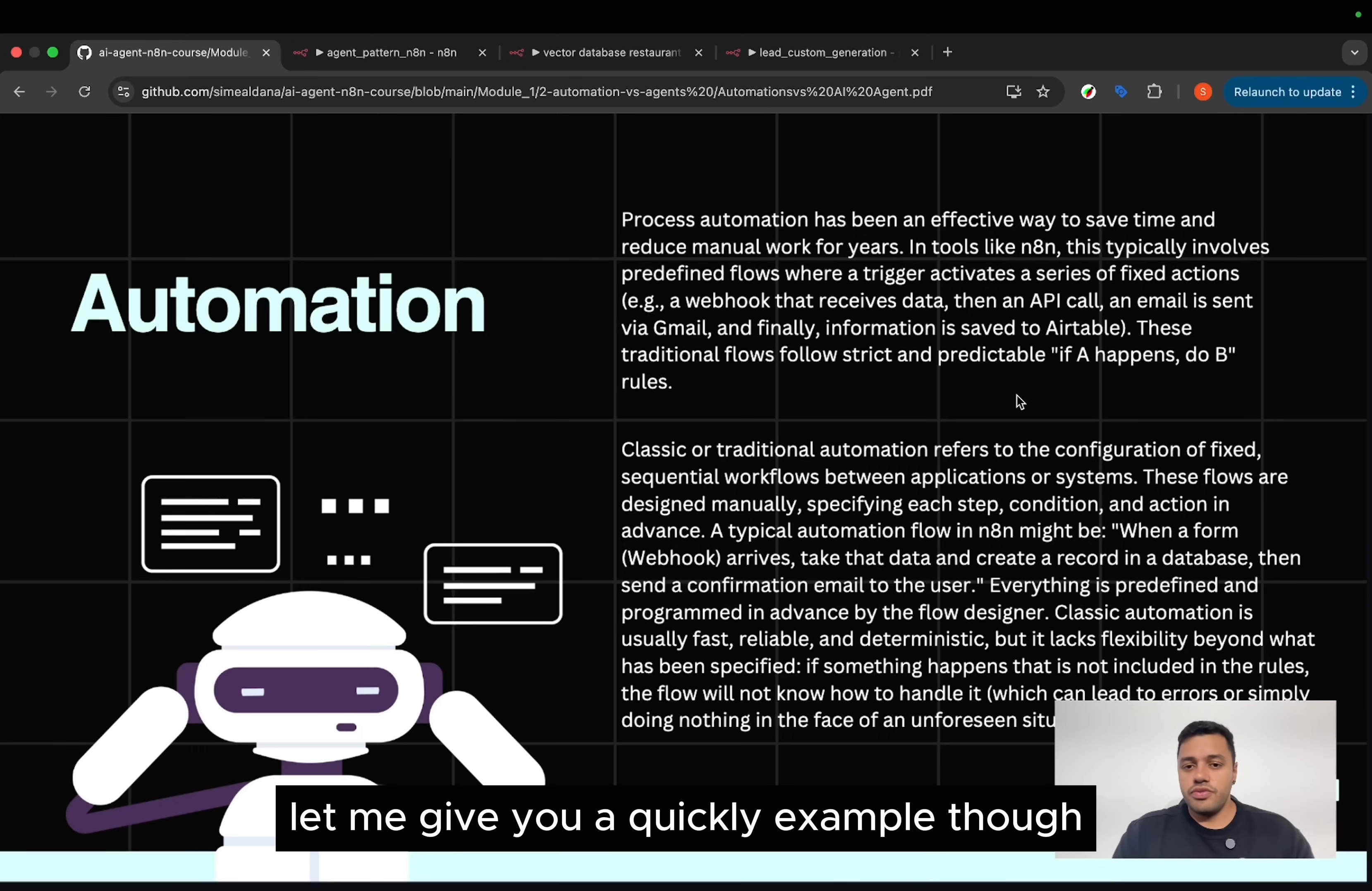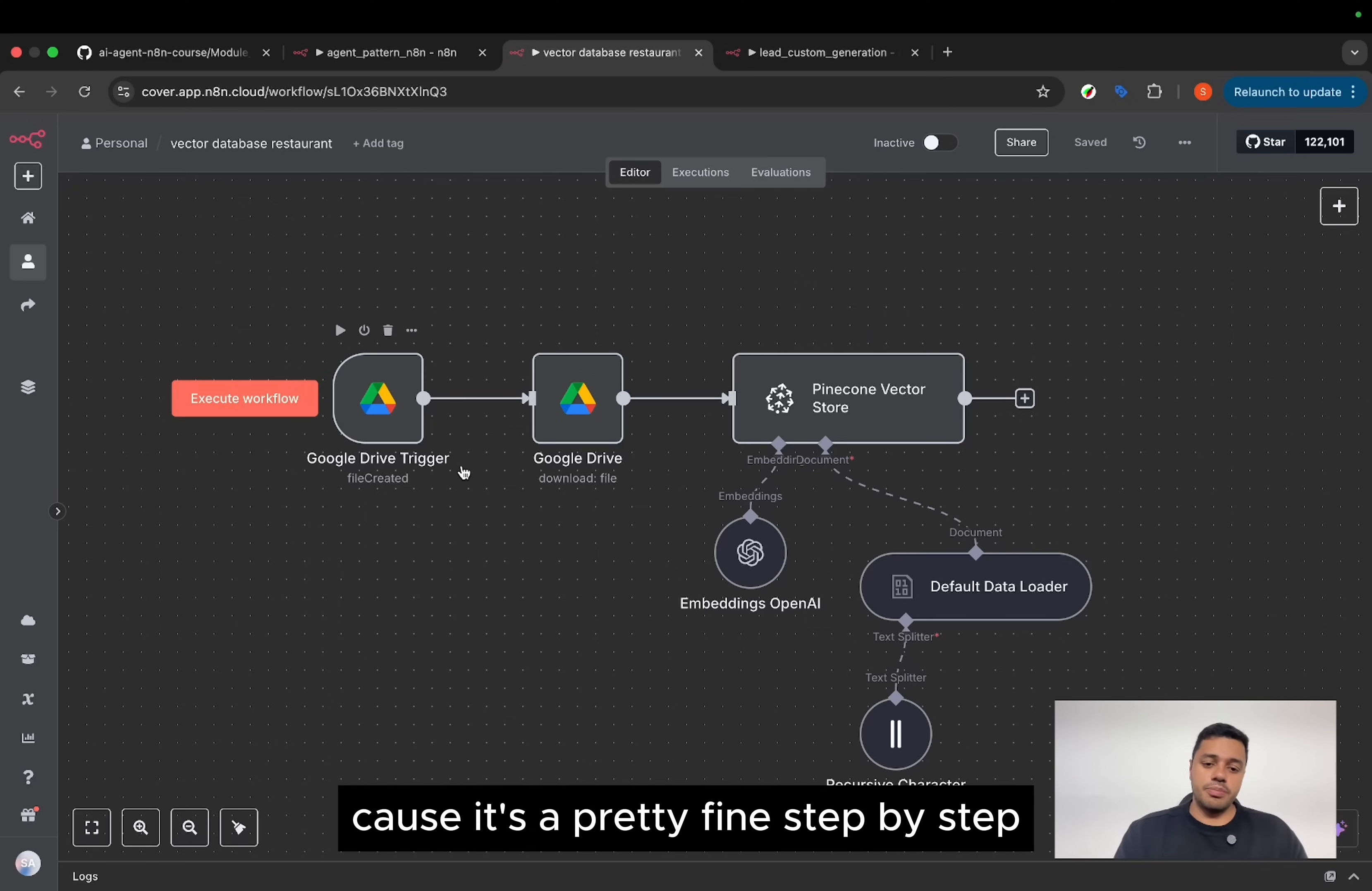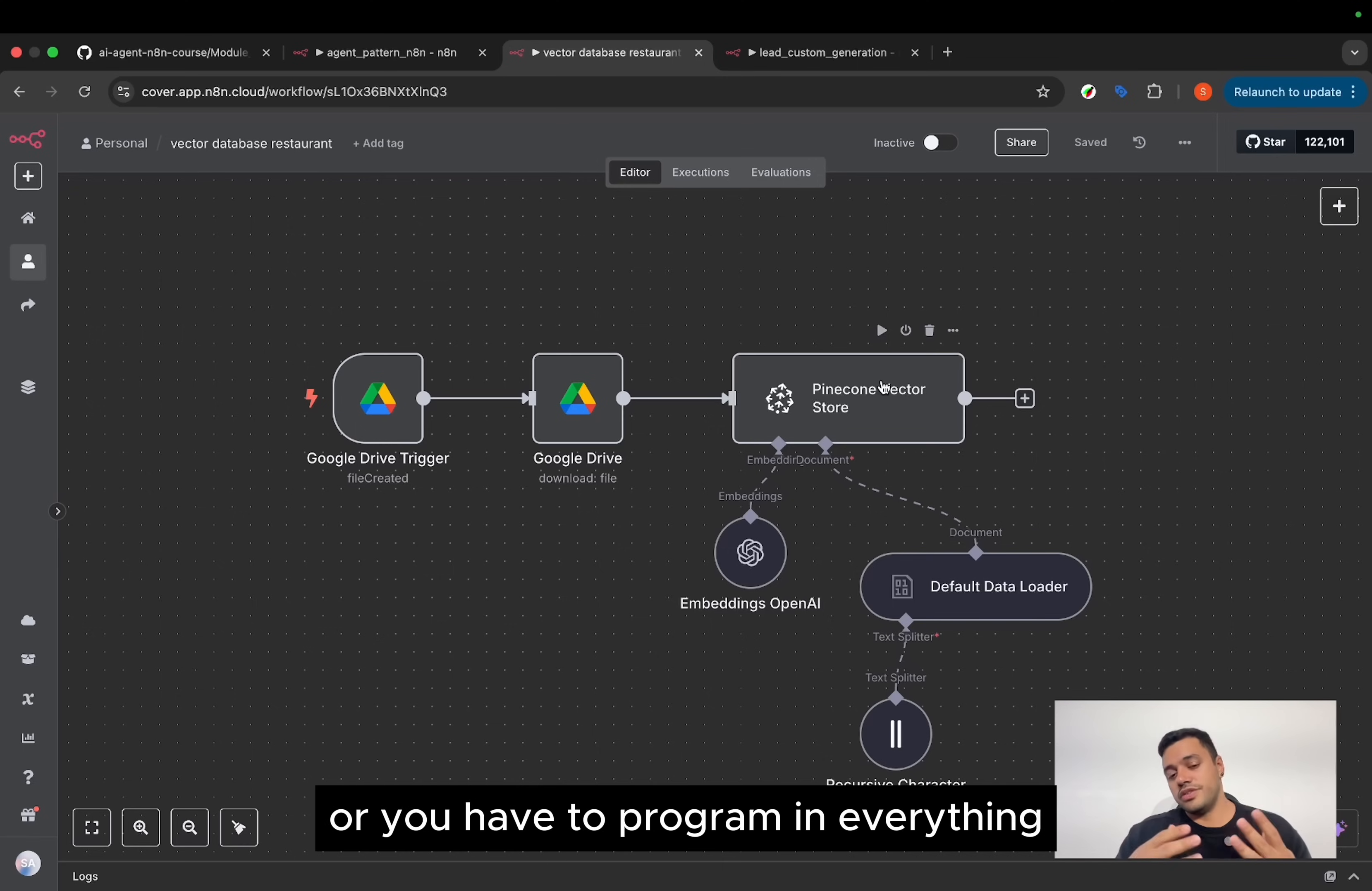Let me give you a quick example of AI automation. For example, here we have automation to create vectors to a RAG system, right? It is not an AI agent, because it's a predefined step-by-step where there is a trigger, there is an action, there is a couple of actions. Even you can add some conditionals. If you want to handle the error, you can set up as well, or you have to program it.